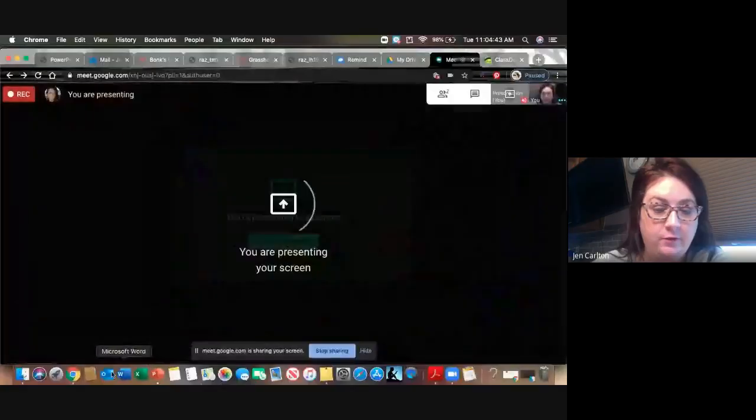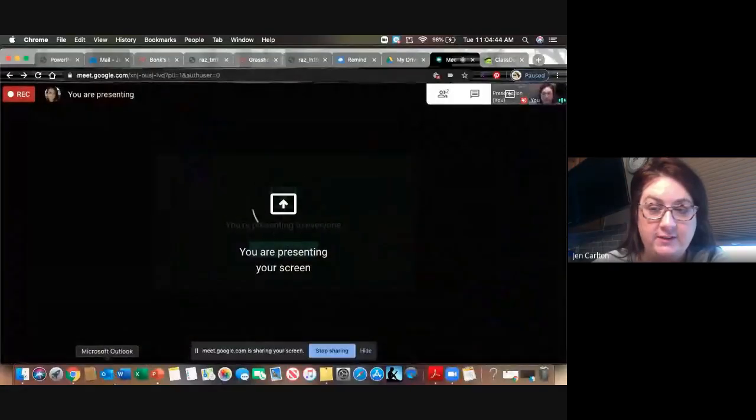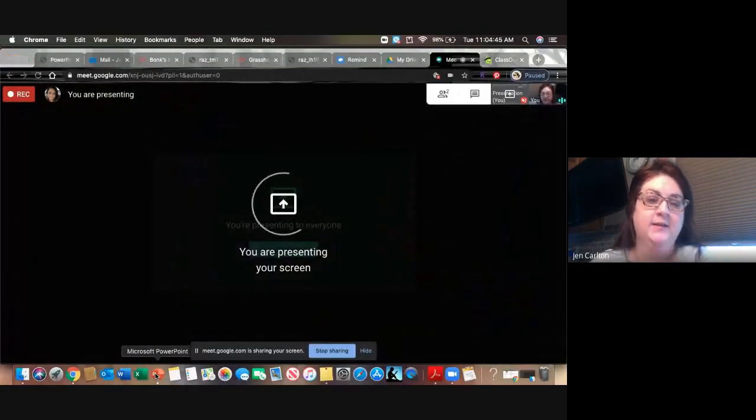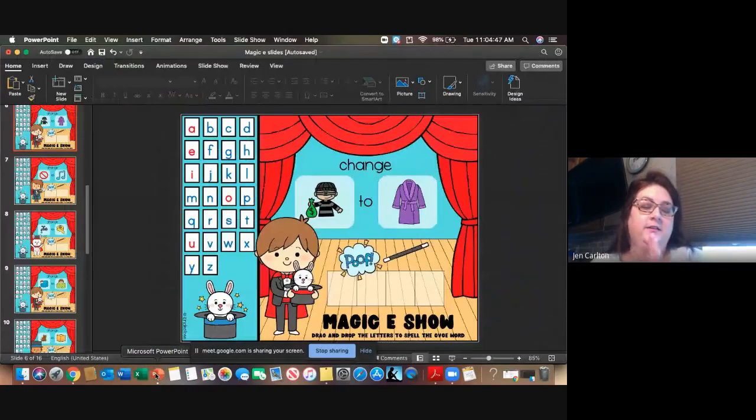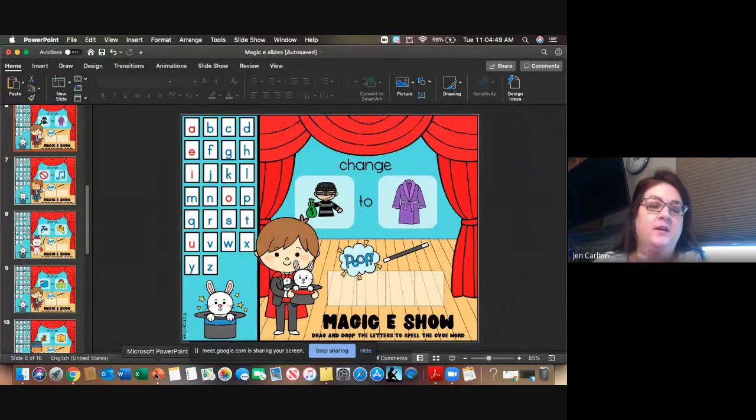All right guys, we're going to continue on with our Magic E today. I'm going to share my screen and we're going to get started. We'll do a few just like we did on Tuesday, so here we go.